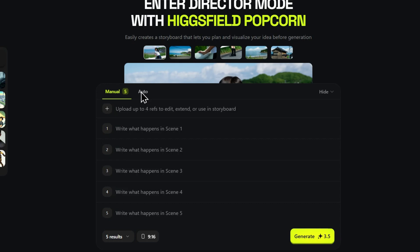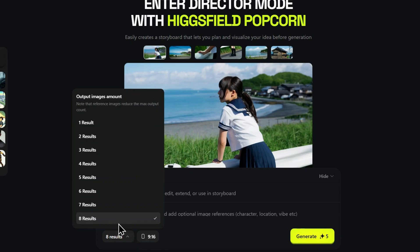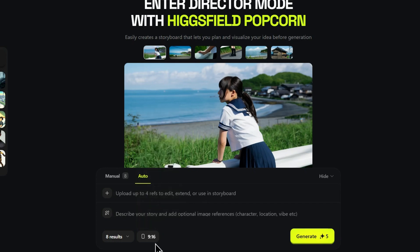For speed, or if you want the AI to generate a narrative arc, you use auto mode. Here you provide one master prompt for the entire sequence. You decide how many images you want, anywhere from one up to eight outputs in a single run. And crucially, you can select your aspect ratio, whether you're storyboarding for a cinematic widescreen film or creating content for vertical platforms. It's an incredibly powerful setup.